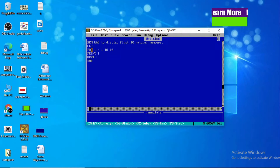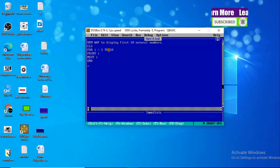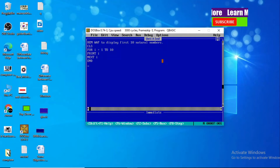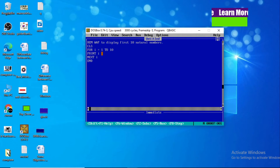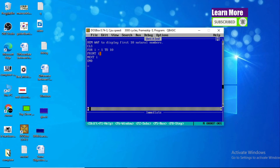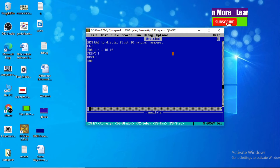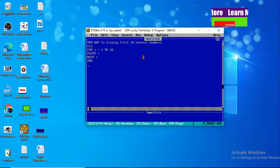When the value of I becomes eleven, the condition FOR I = 1 TO 10 is not satisfied, then it reaches END. Finally we get ten terms — one, two, three, four, five, six, seven, eight, nine, ten — on our output screen. So PRINT I was repeated ten times because the condition FOR I = 1 TO 10 repeats the statement ten times, and finally we get the first ten natural numbers.